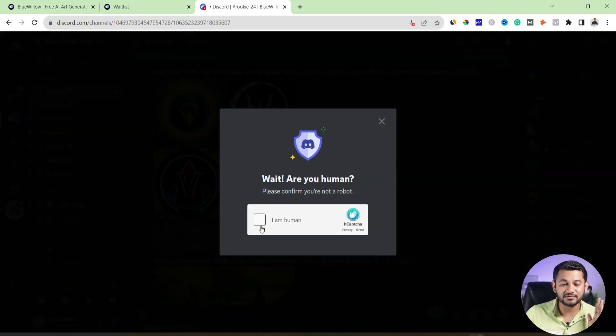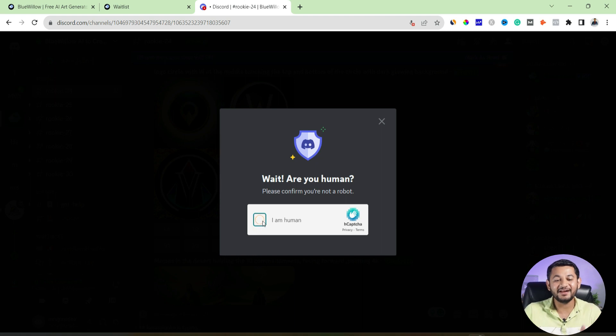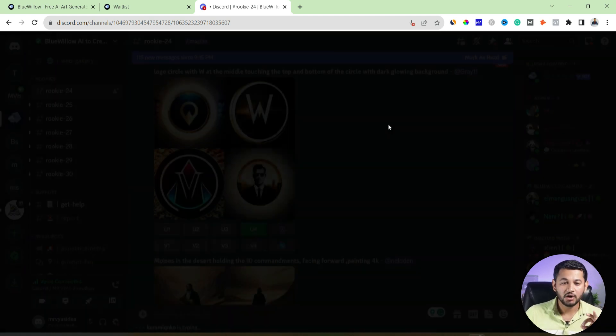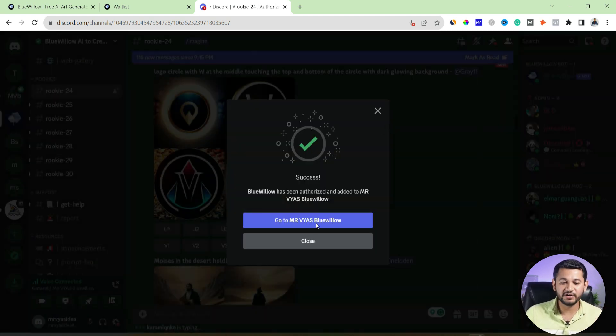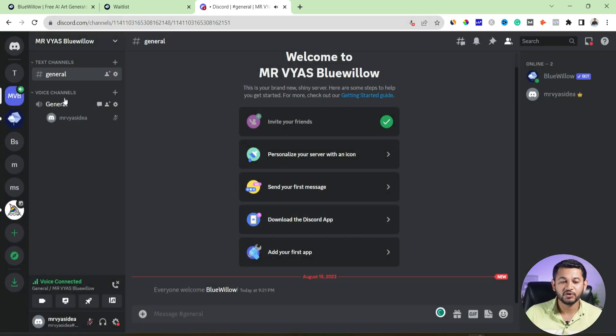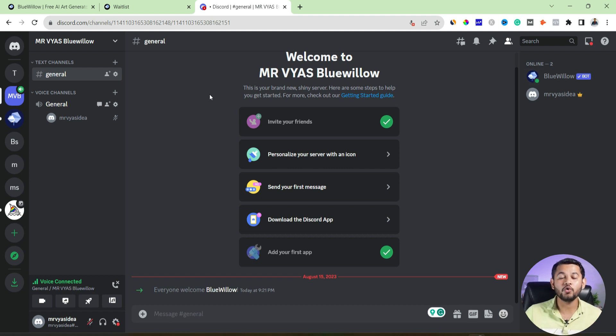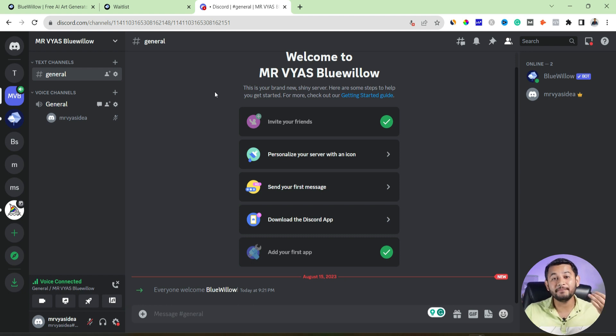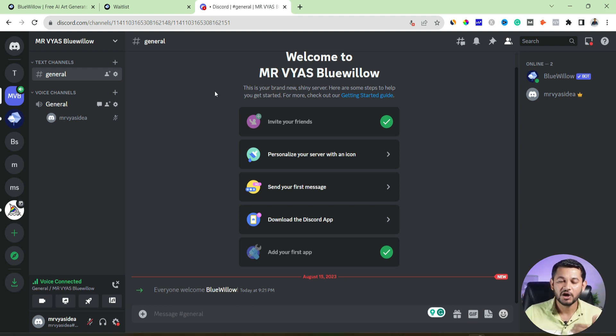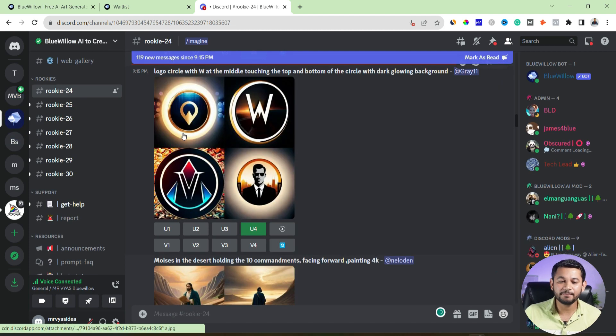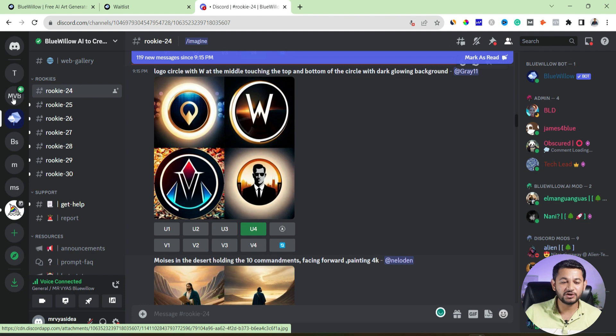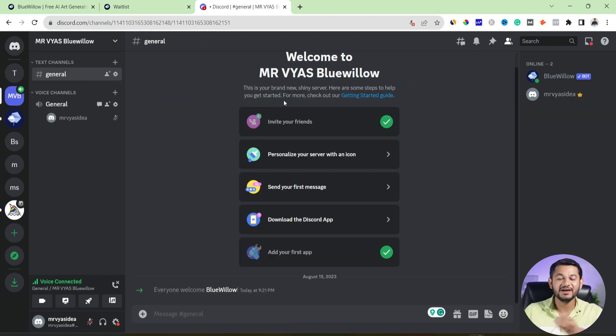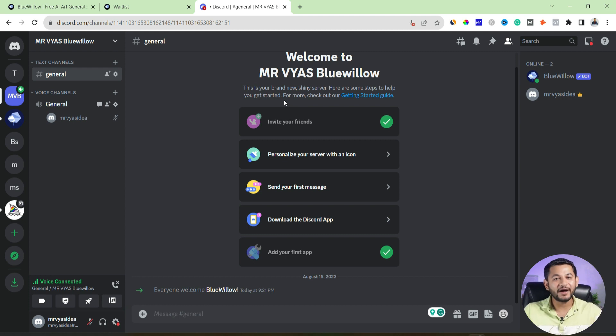Go and see whether it has been added into your own private server or not. So once it got finished, you can see go to Mr. Vyas Blue Willow. And here you can see now the Blue Willow bot is within your own private server. So you won't miss the images, you won't see unnecessary images which have been created by the public community. But of course, you will always have an option to directly go to the Blue Willow server and see what other people are doing. But at least in your private space, you will be having an option to work with your own images instead of others and to have the records of your own images.